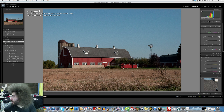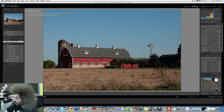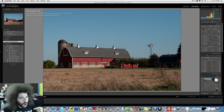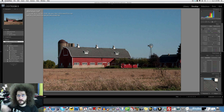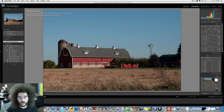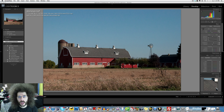Hey, Mr. Meowggy, what are you doing? Jared Polin, FroKnowsPhoto.com, here with the raw file edit of the week.